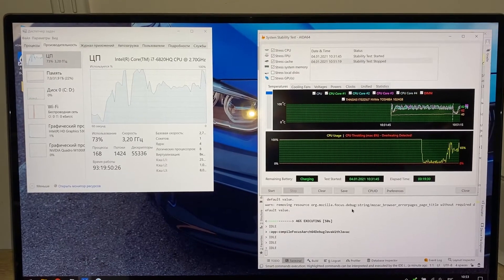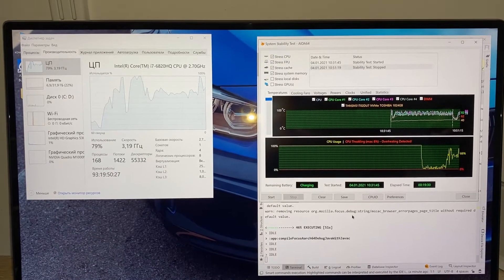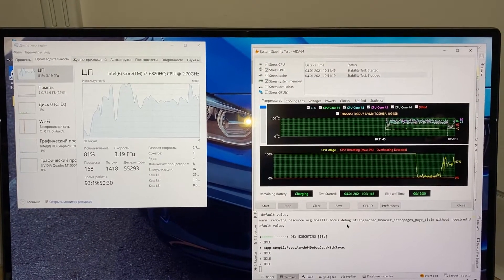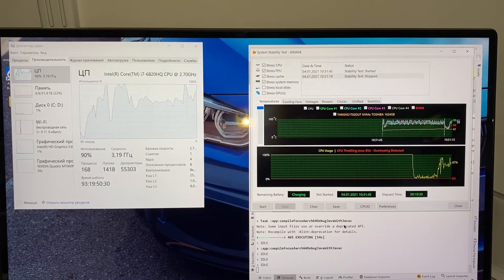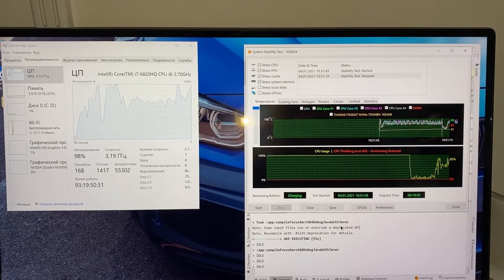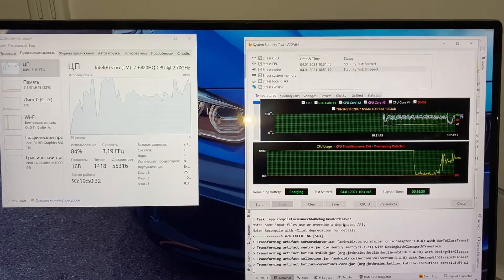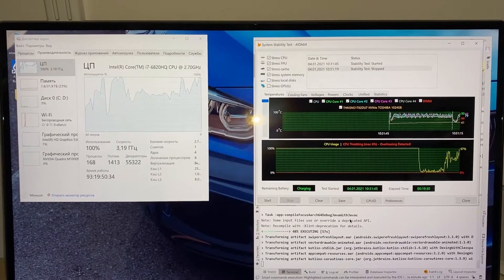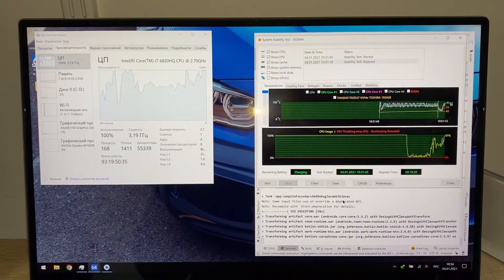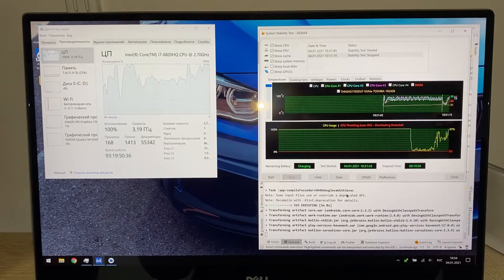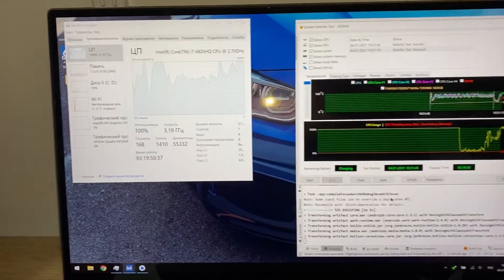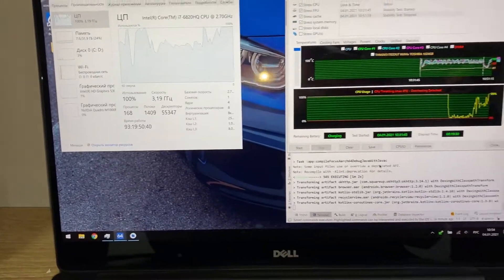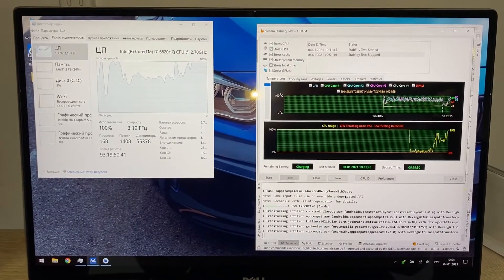The RAM on this machine is 32 gigabytes, and during testing only around seven to nine gigabytes were used. So there is a lot of RAM available, and that's great.